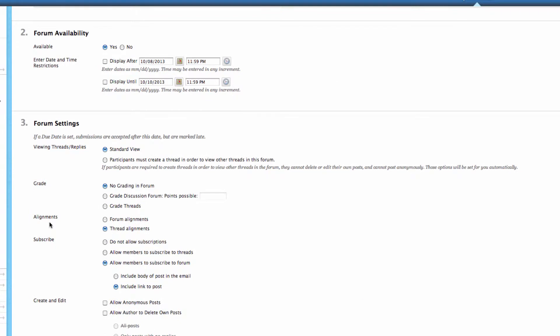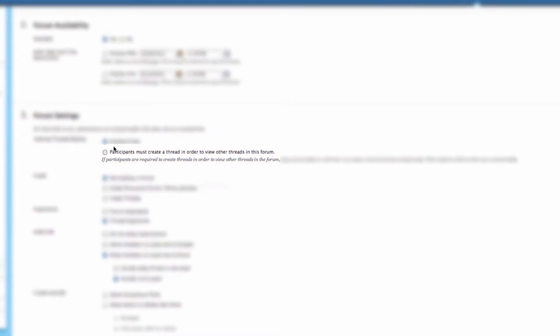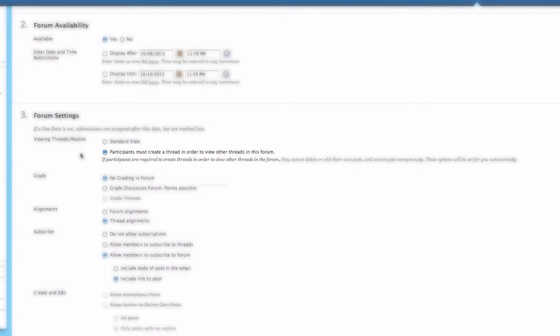Next, if we continue down, we can look at the types of settings that forums have. This includes viewing threads and replies. So should it be a standard view or should participants create a thread in order to view other threads in this forum? This is a very important distinction. If you say participants must create a thread, this means that when a student goes to the forum, they can't see any other thread until they've posted their own.